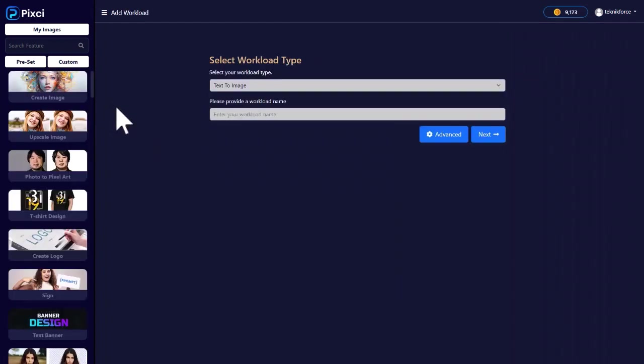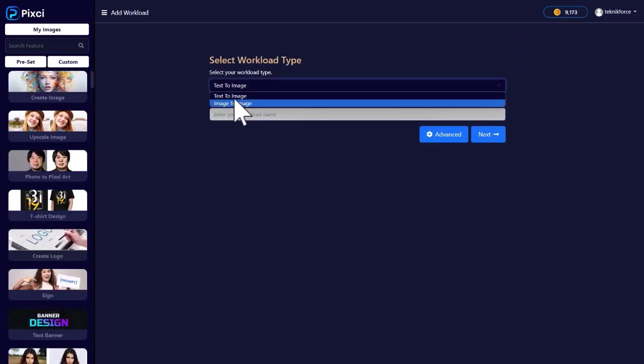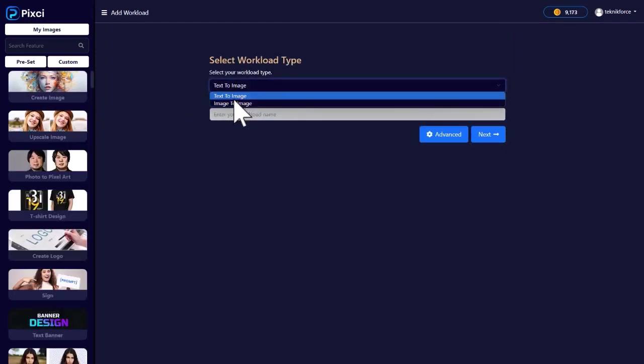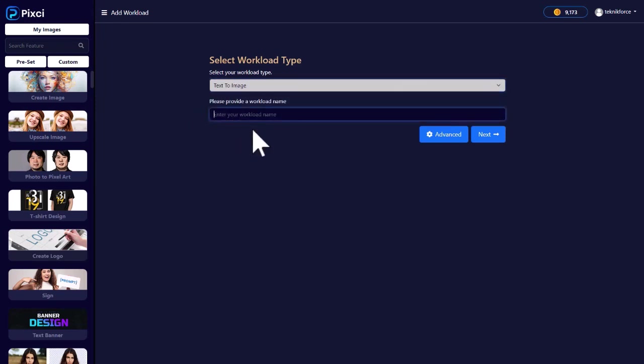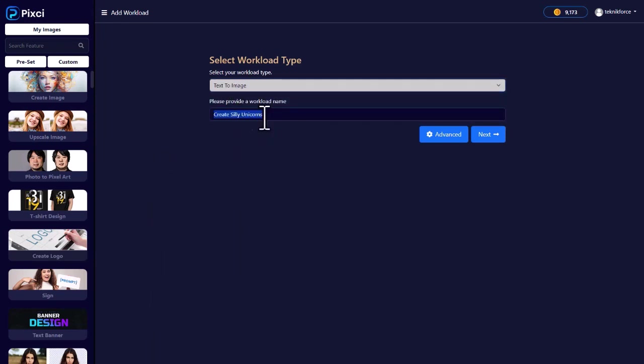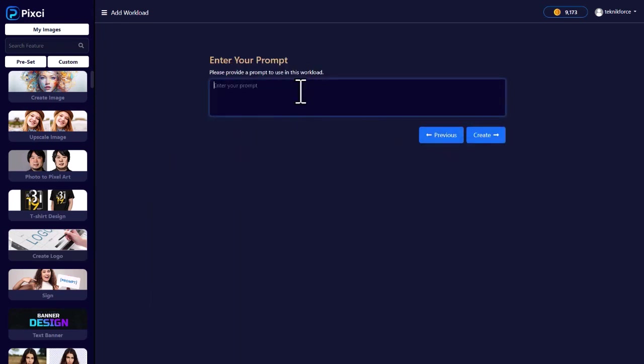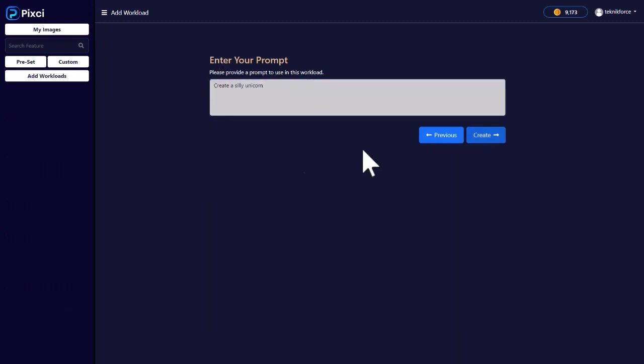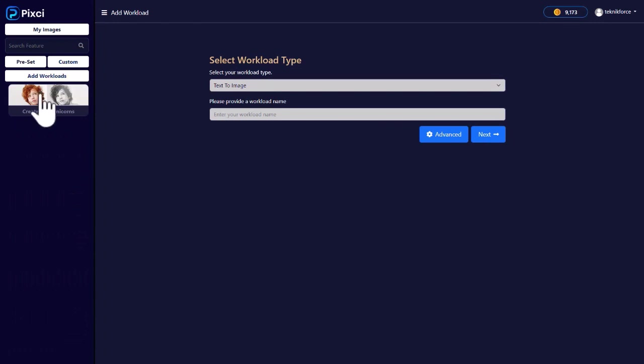But once you click on add workloads, you can select what kind of workload is it. Is it a text to image workload or an image to image workload? Give it a name. Like I want to create silly unicorns. Click next and then enter your prompt whatever you want to. Click on create and your workload is created. Now when you click on custom workloads, your workload is right over here.